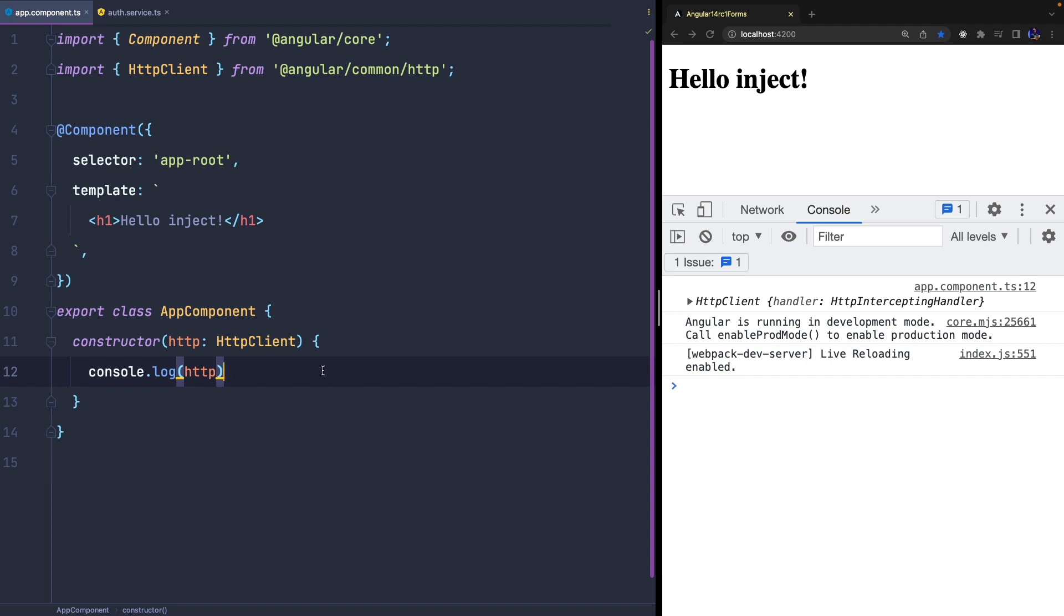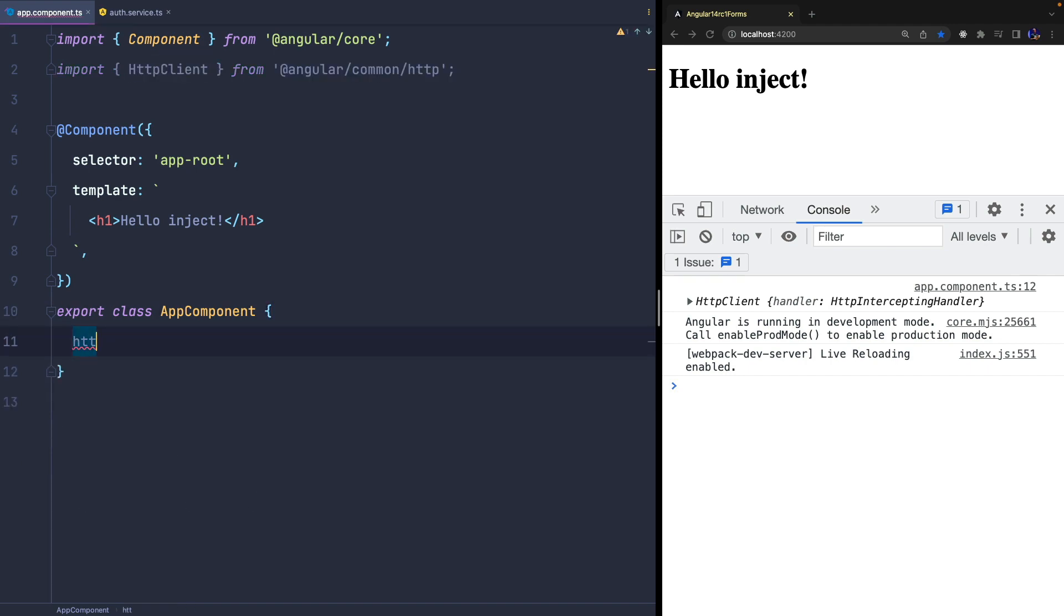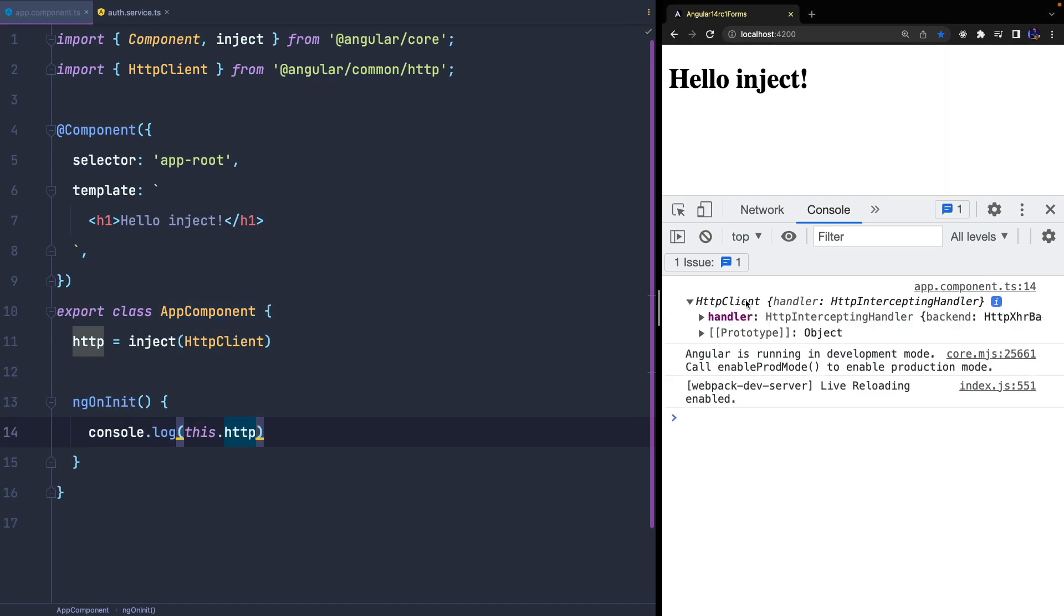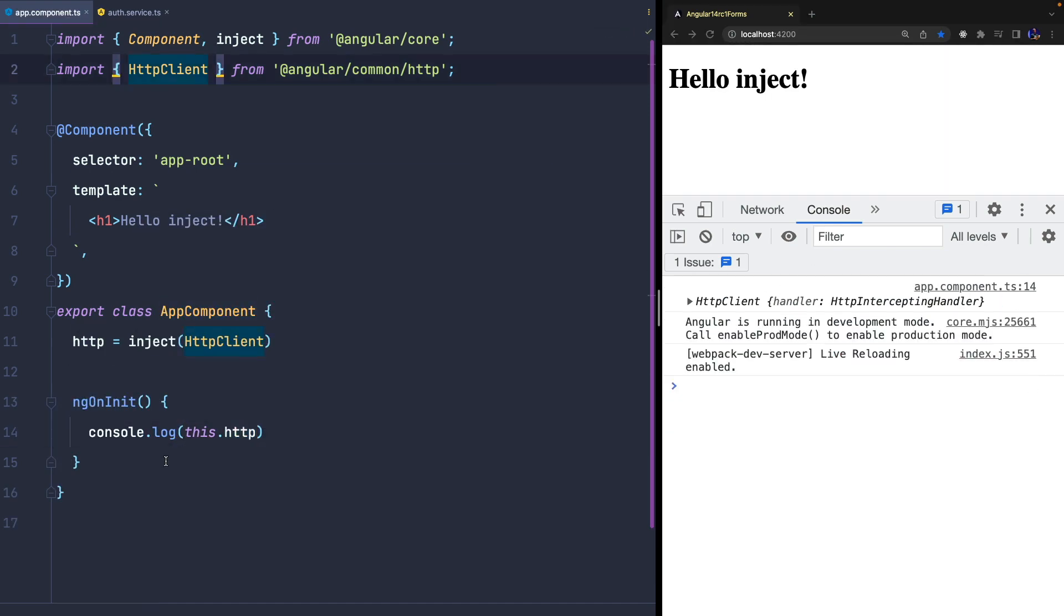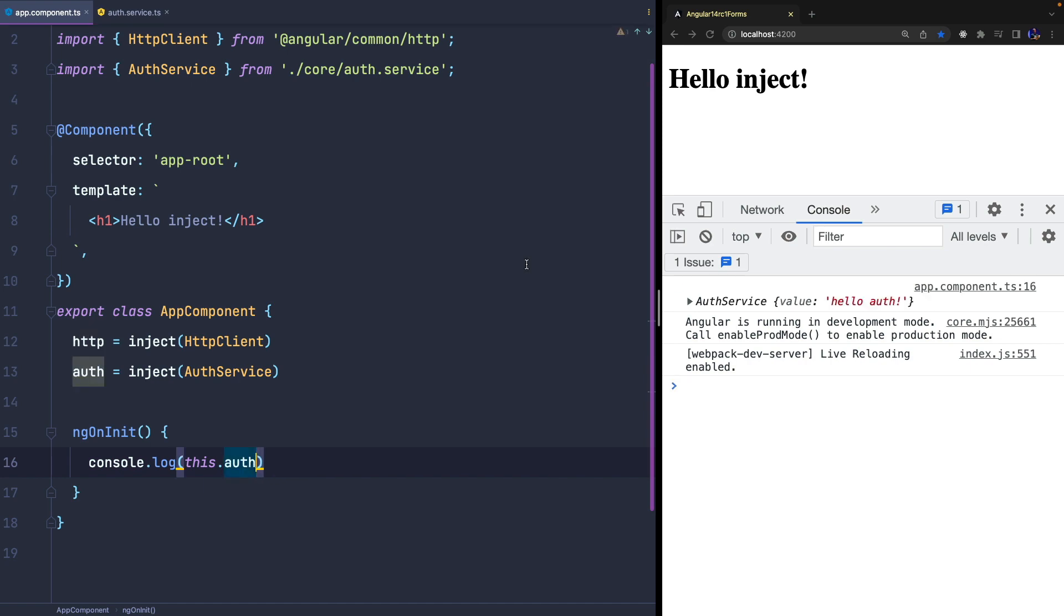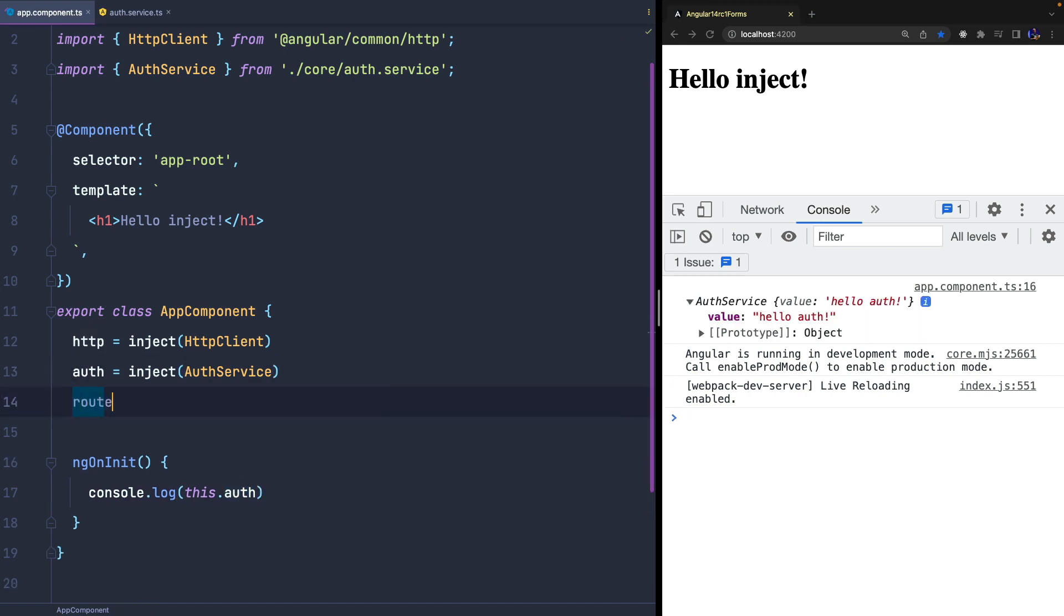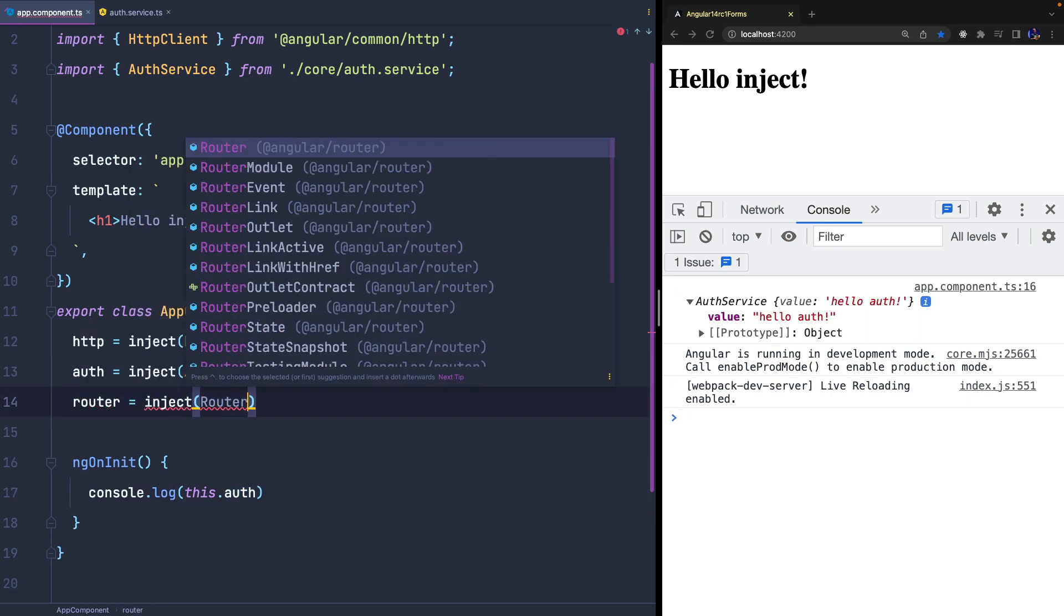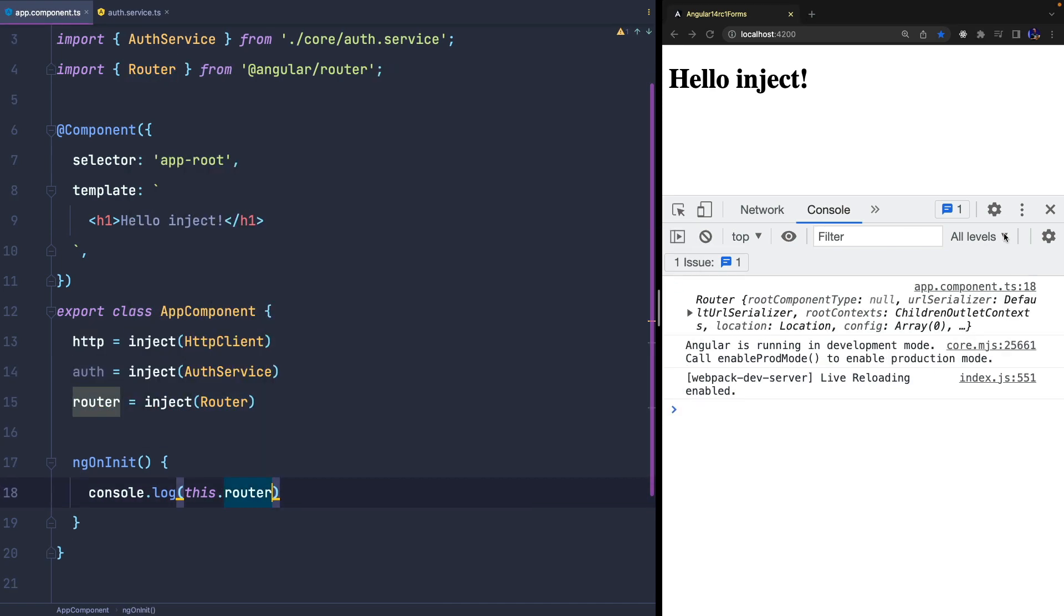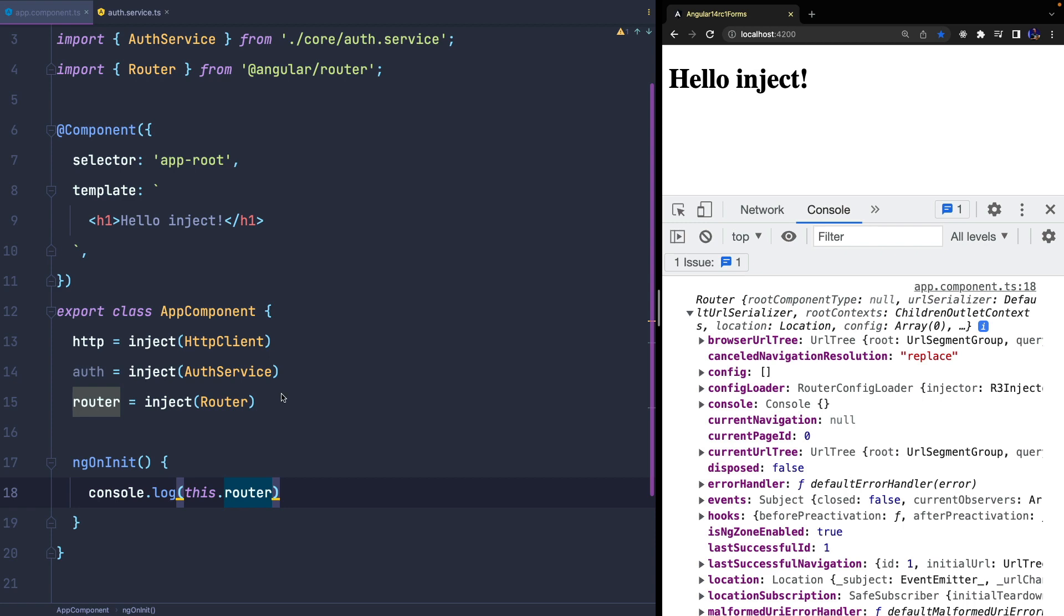Angular 14 allows us to use the new INJECT function, and as we can see we can simply inject a token from the currently active injector such as the HTTP client, or we can create a new auth service and do the same or for every other token.